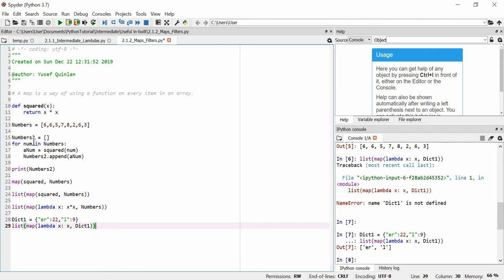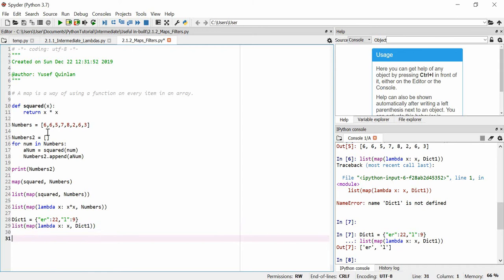When we apply it to dict1 you'll see we get the two keys 'er' and 'l'. This shows you can iterate over every single item in a dictionary. It's just a better way of doing things if you're not going to reuse the function.